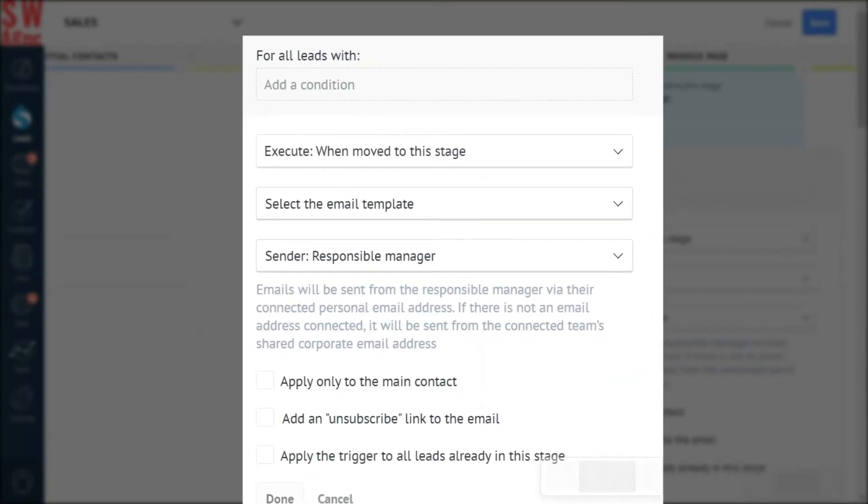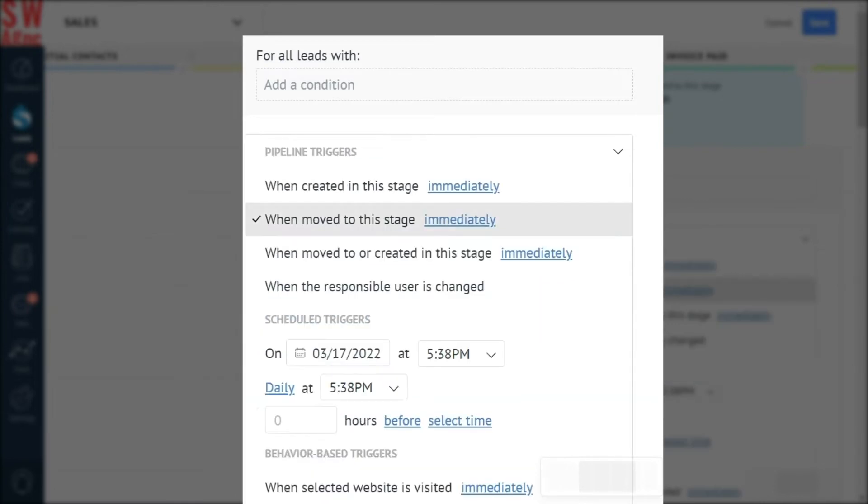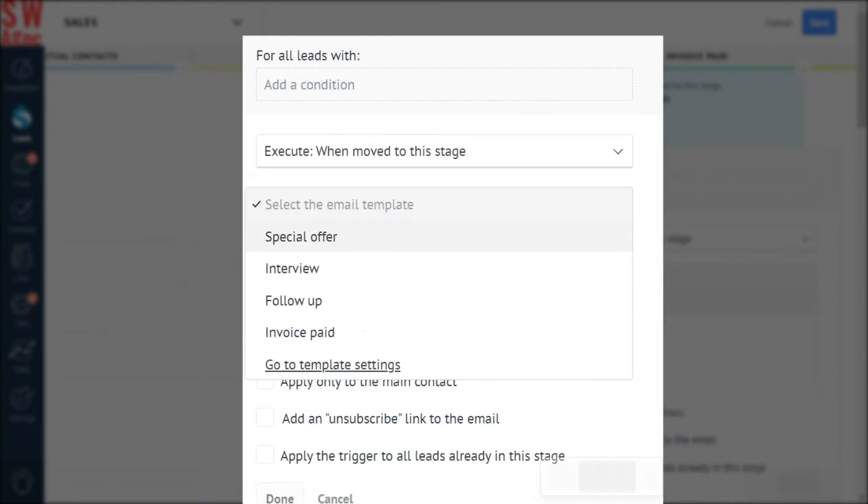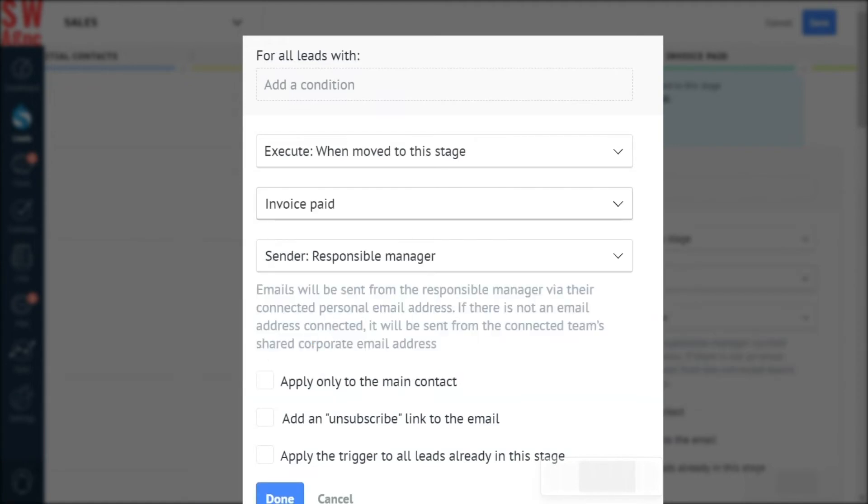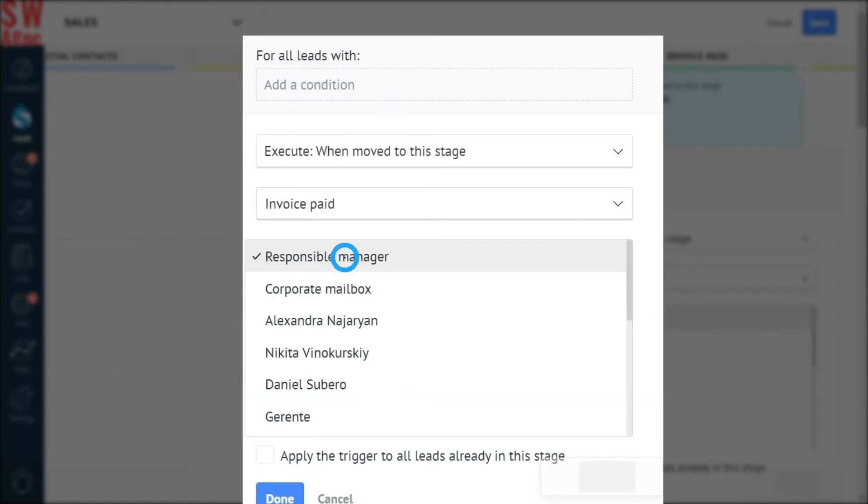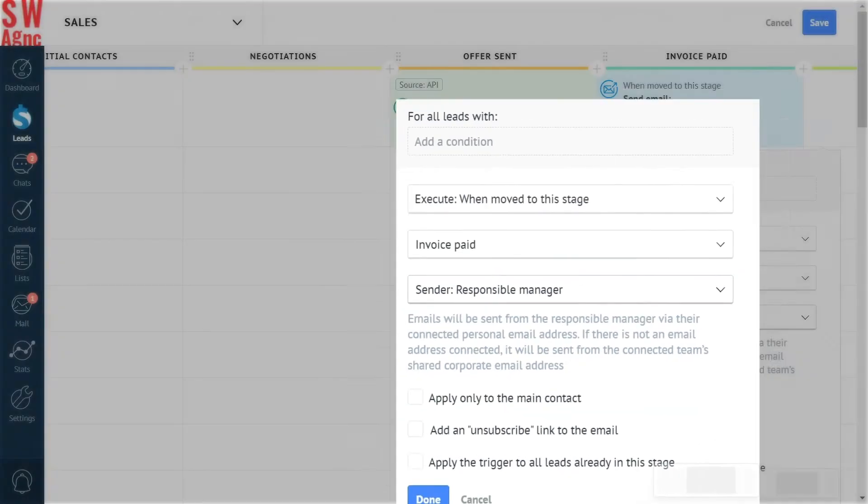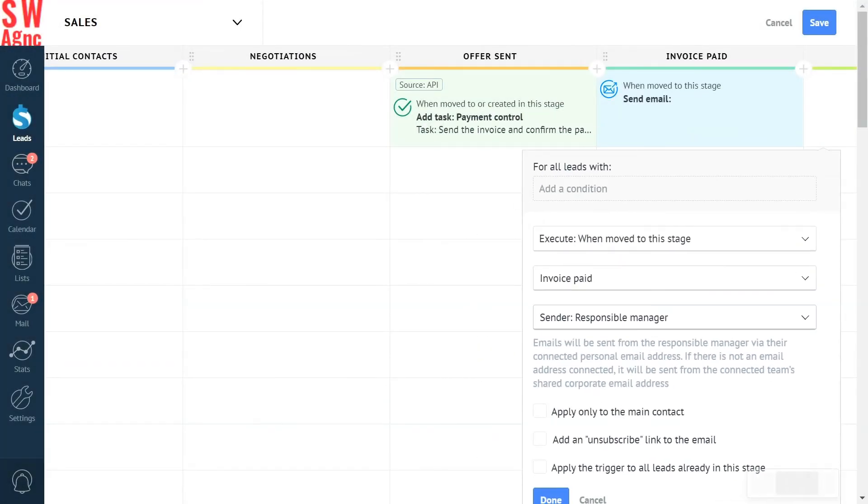When and how. So, execute when moved to this stage. Email. Let's pick the email template we've just made. And the responsible manager. The sender, of course. And press done.